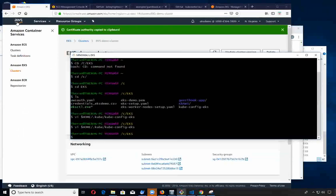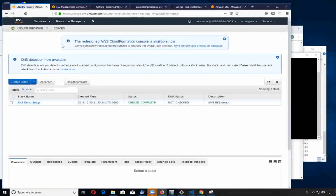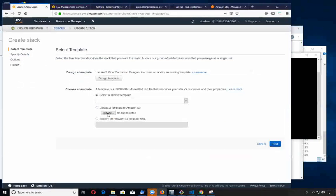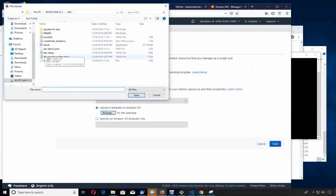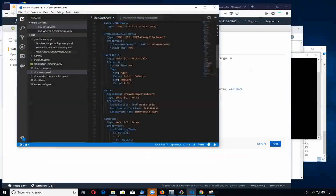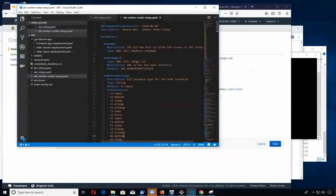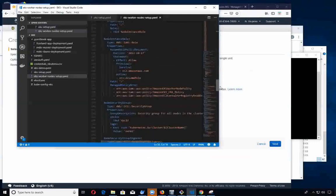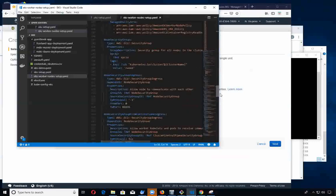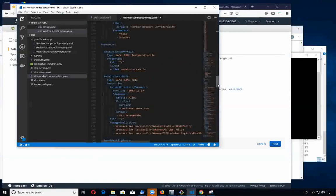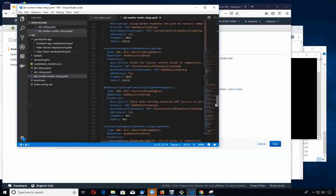Next thing we want to do is create our worker nodes. For that we go back to cloud formation and create a stack. I am going to select another template which is our EKS worker nodes setup. That's just another cloud formation template that's going to create security groups and create our worker nodes. I'm only going to specify two amongst other things, and we'll end up with EC2 instances.